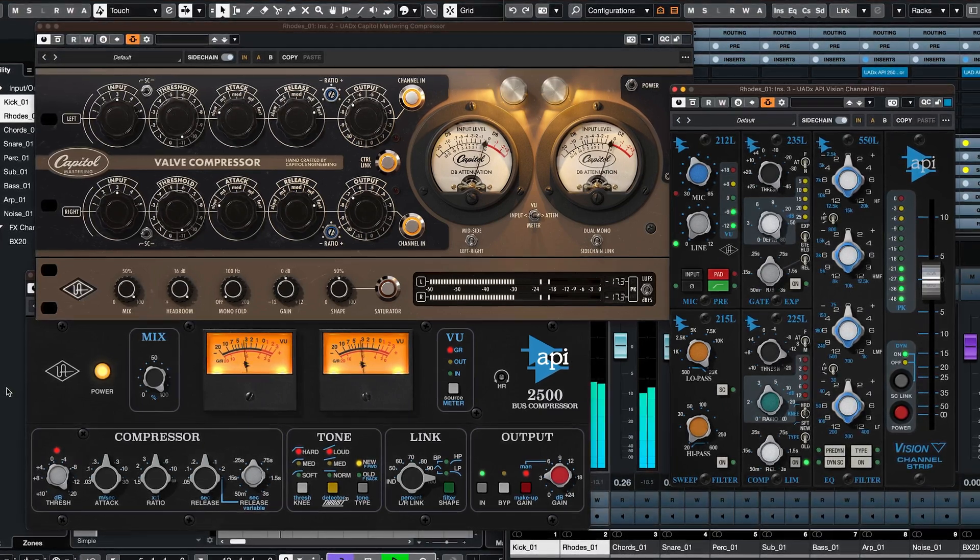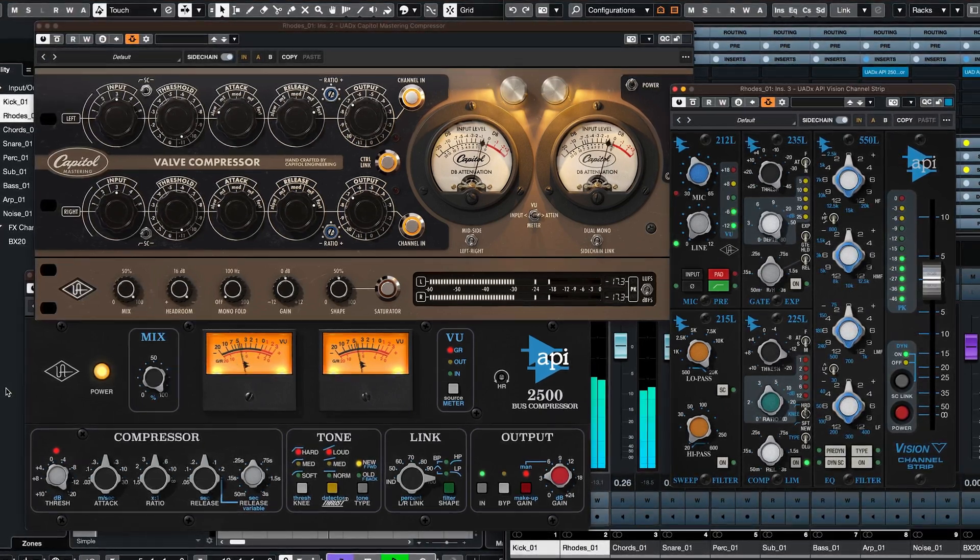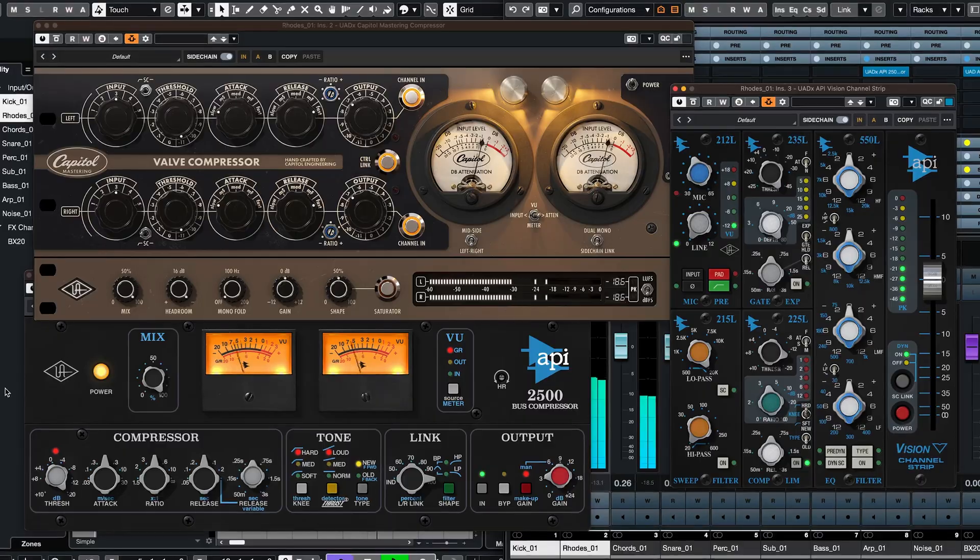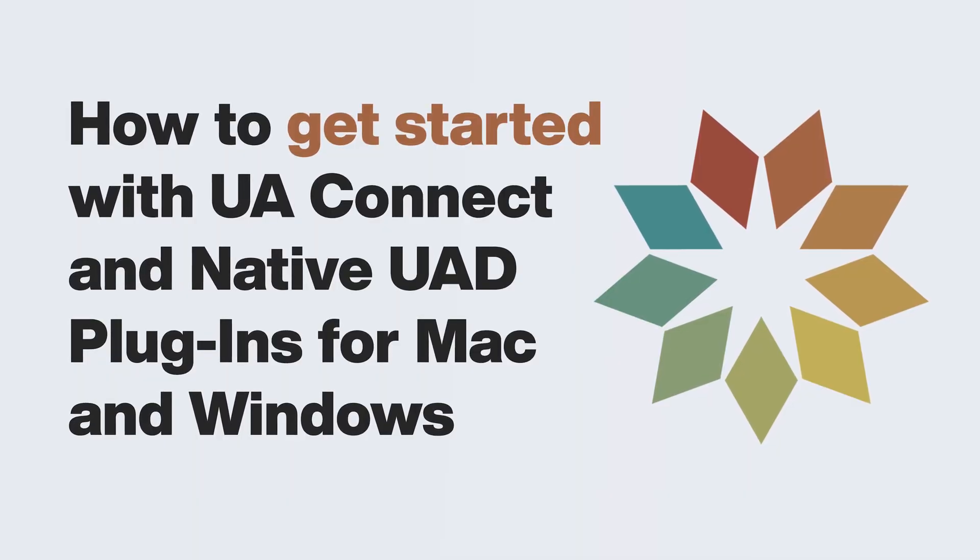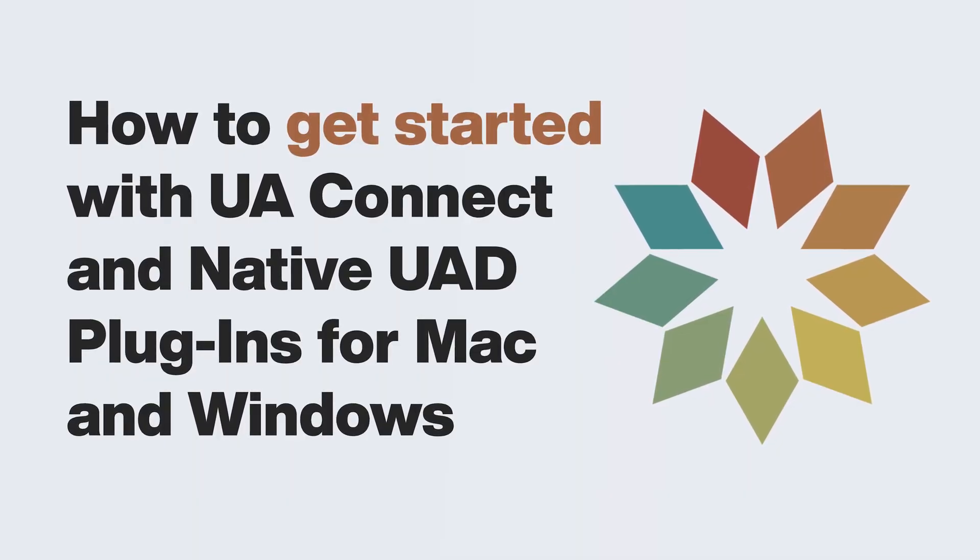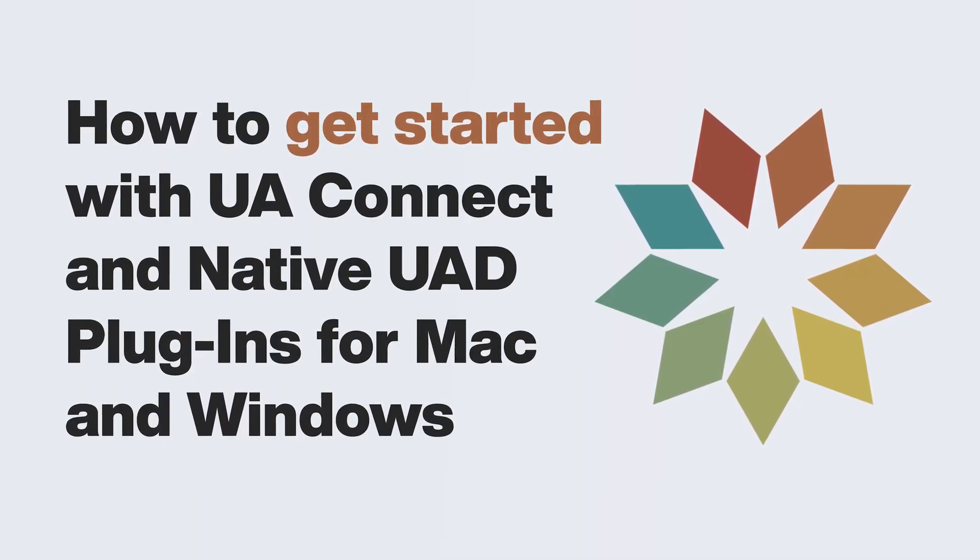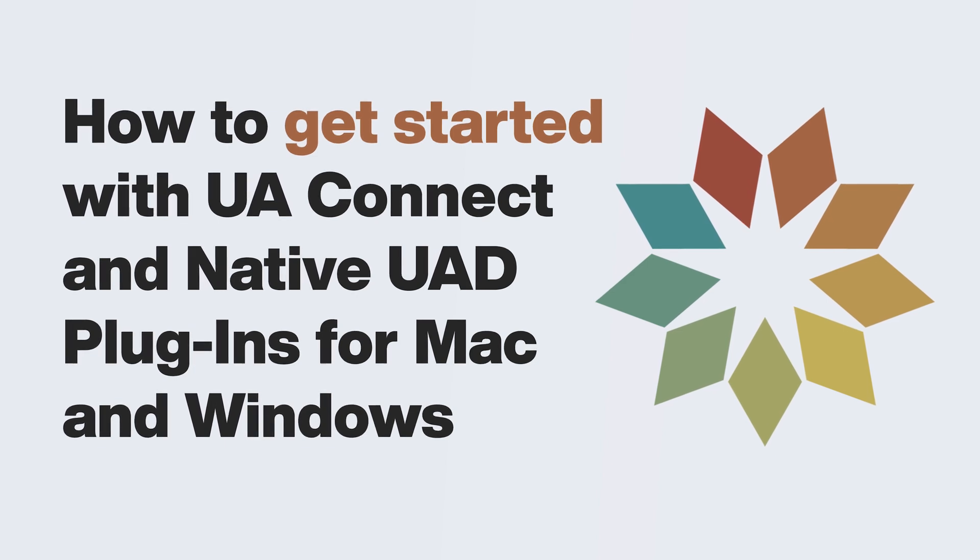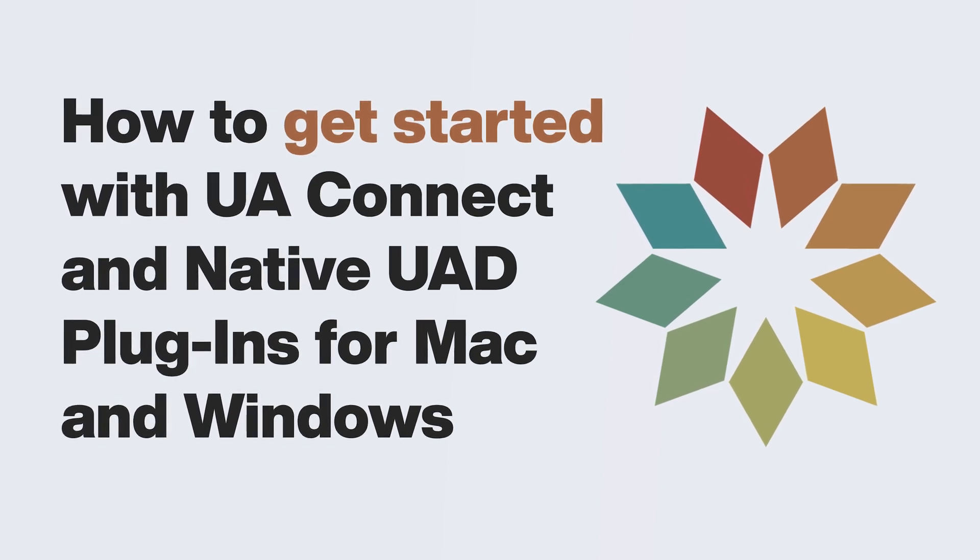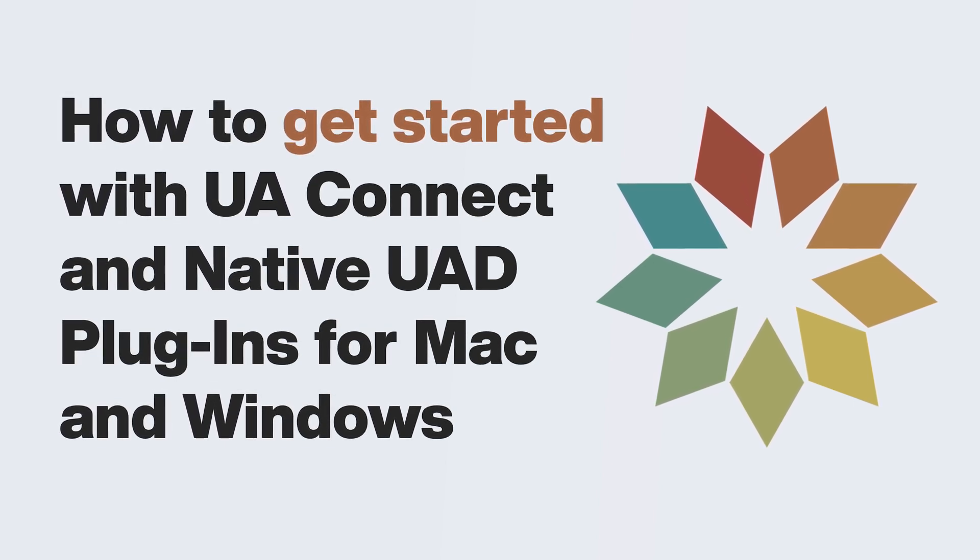All native UAD plugins are installed and authorized via UAConnect. If this is your first time using native UAD plugins, please see our tutorial How to get started with UAConnect and native UAD plugins for Mac and Windows.